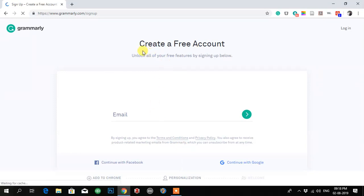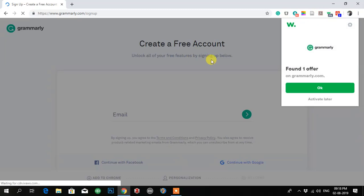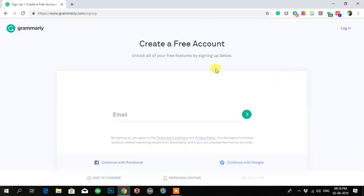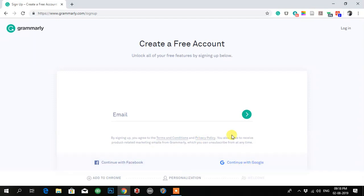There is an option: 'Create a free account — unlock all of your free features by signing up below.' Then you have to add your email, or you can continue with Facebook or continue with Google. I recommend you to continue with Google — click on that.